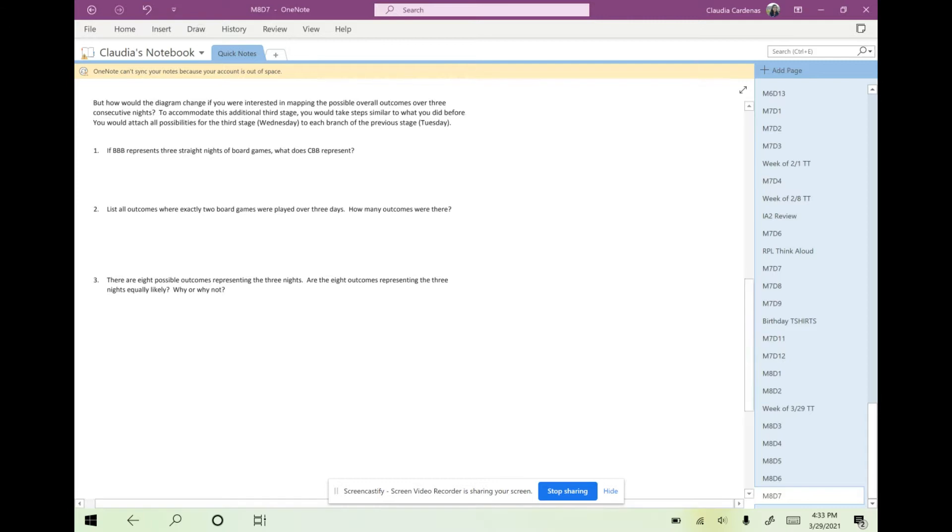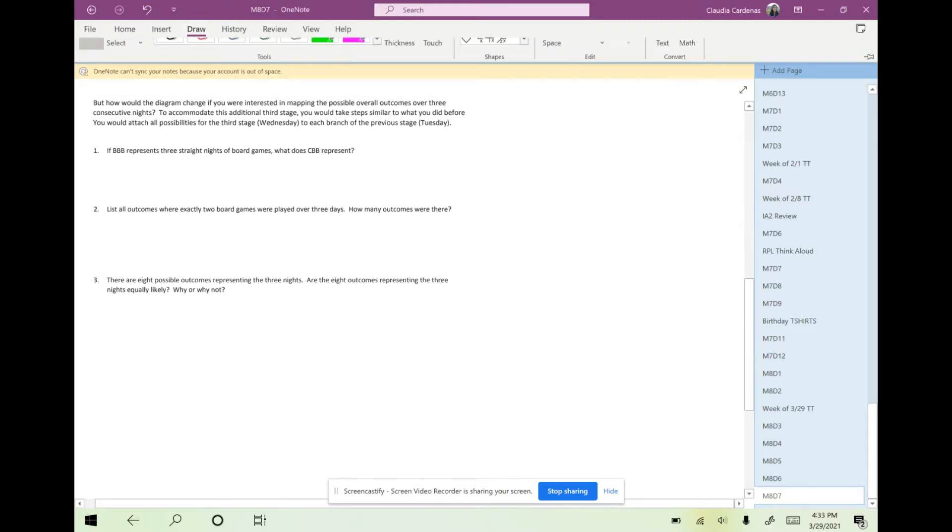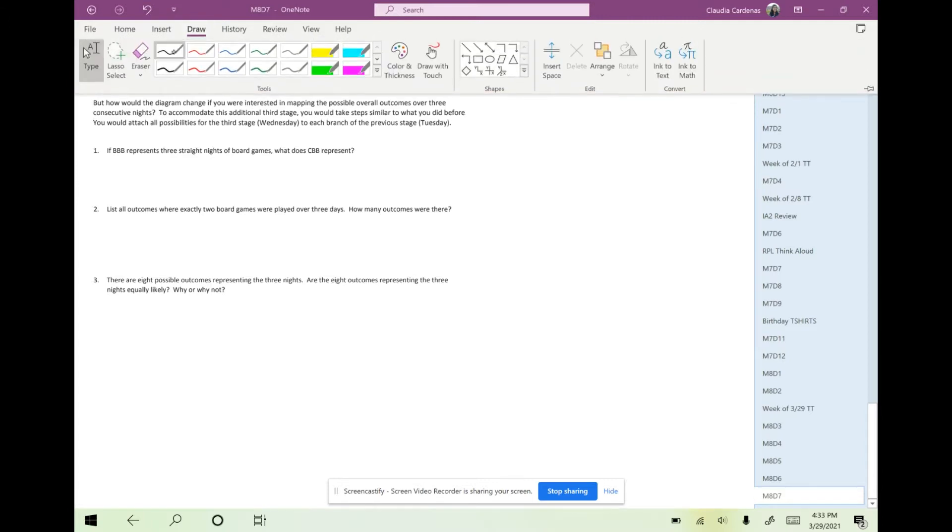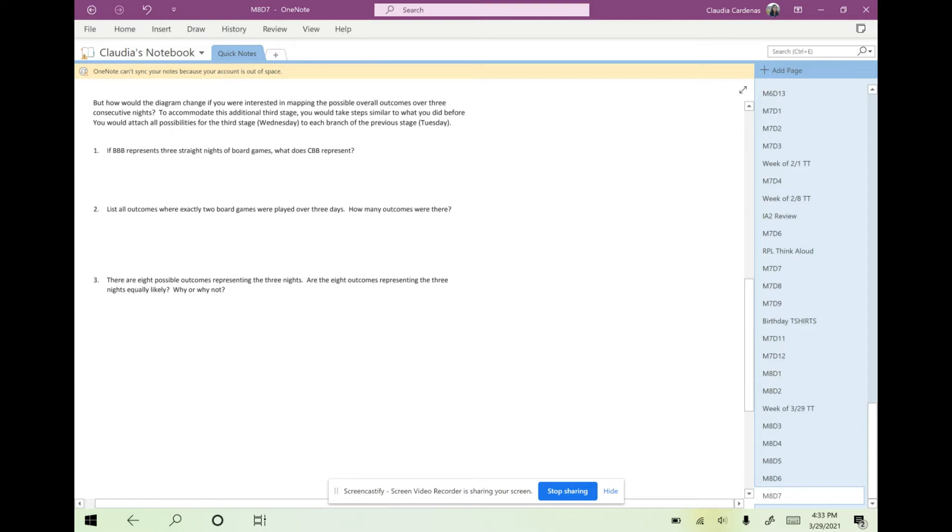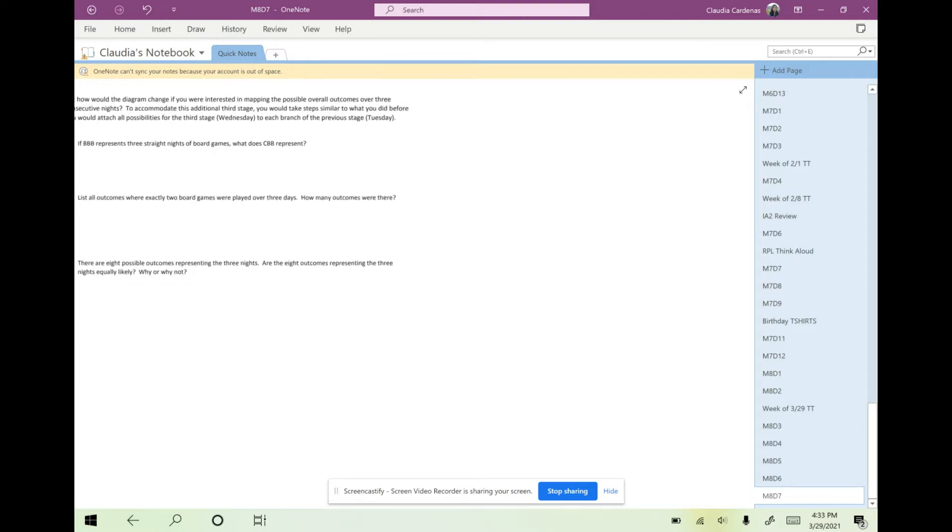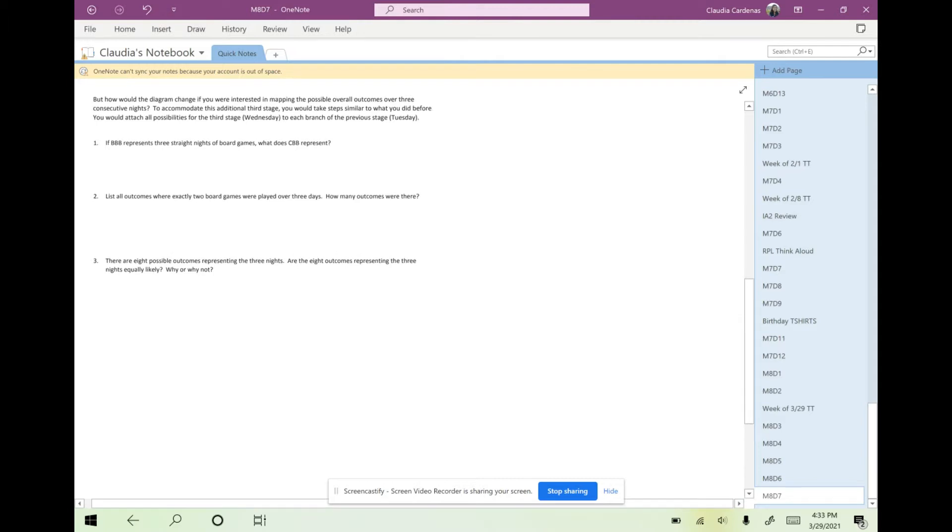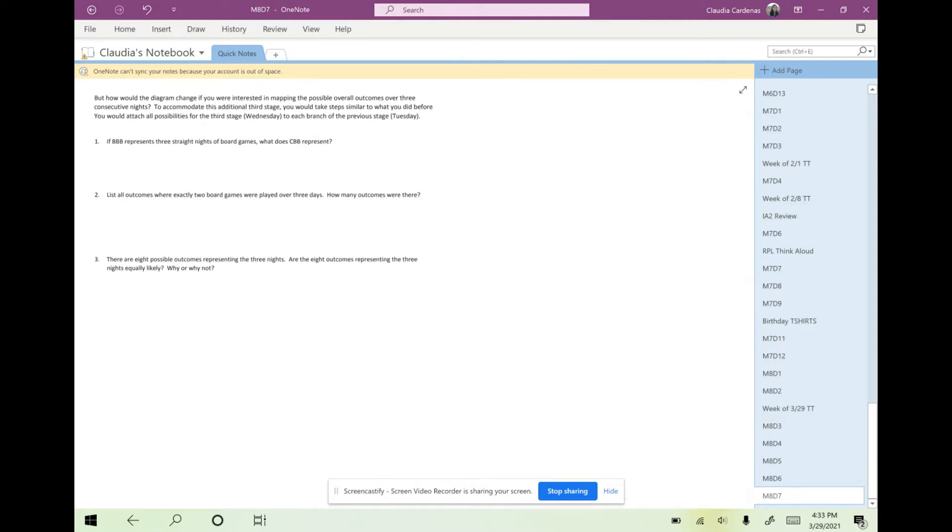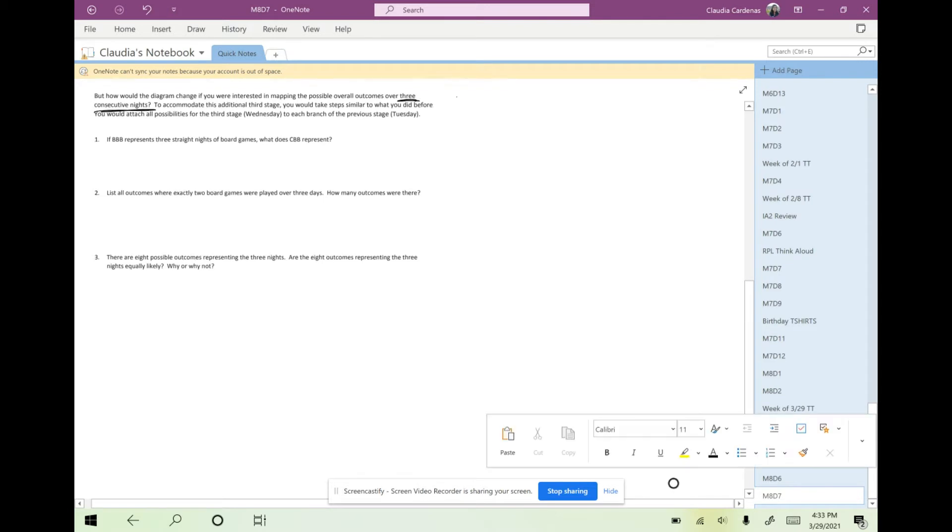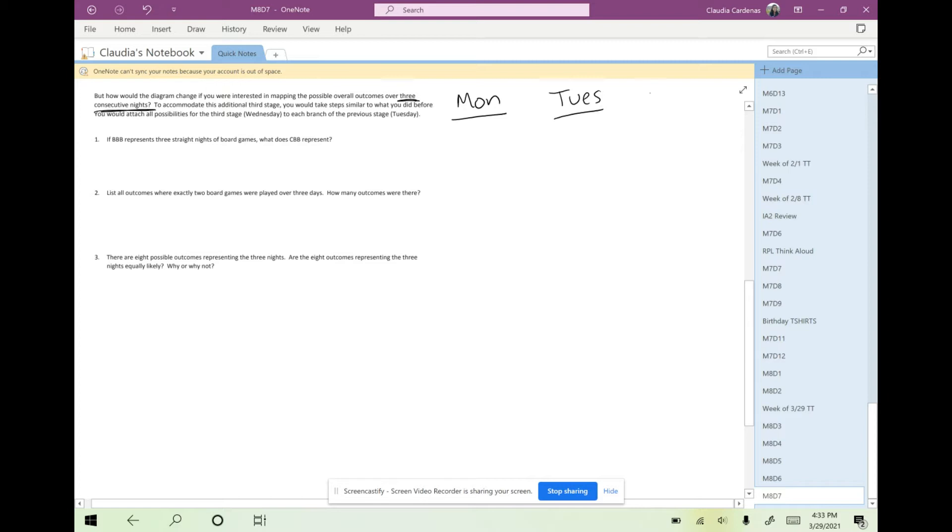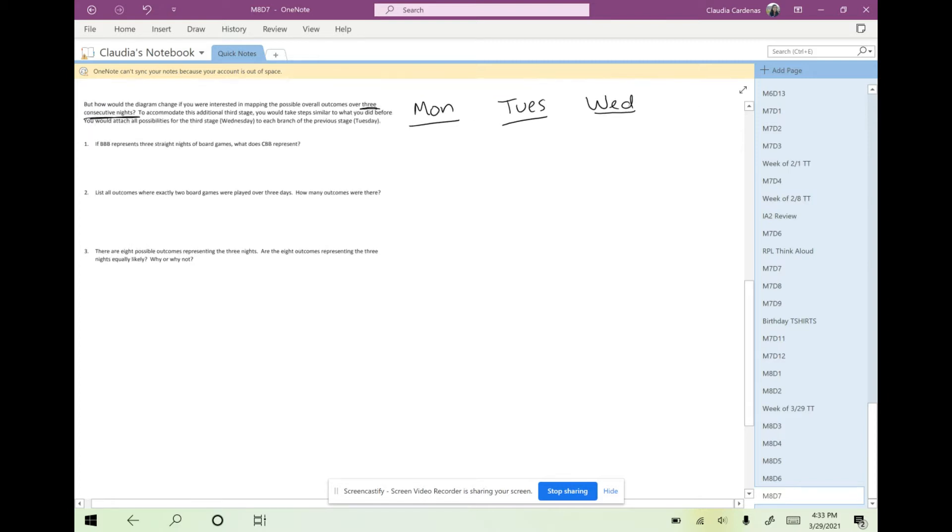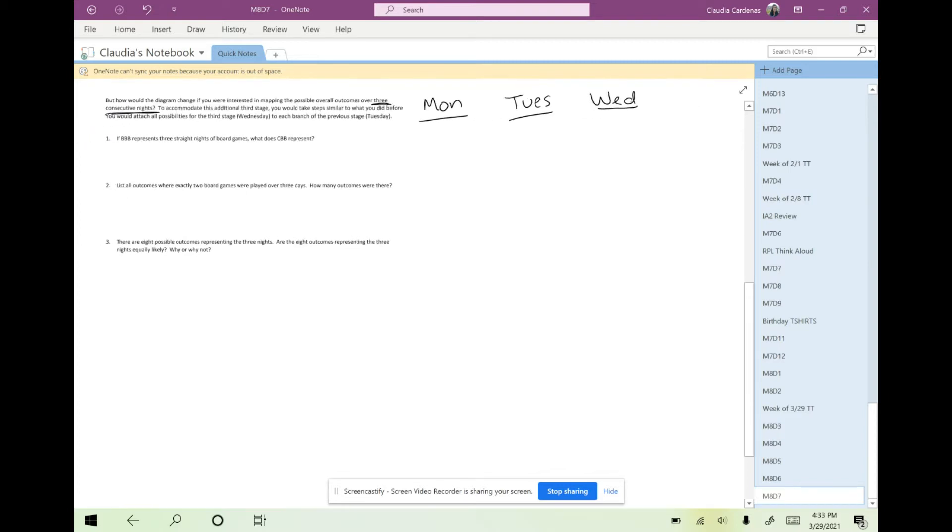So now we have three nights. I'm going to go ahead and start from the beginning so that we can kind of re-stamp how many stages we have. Since there are three consecutive nights, that means three nights in a row. I know stage one is Monday, stage two is Tuesday, stage three is Wednesday, and then we will have a final column for all of the outcomes listed side by side.